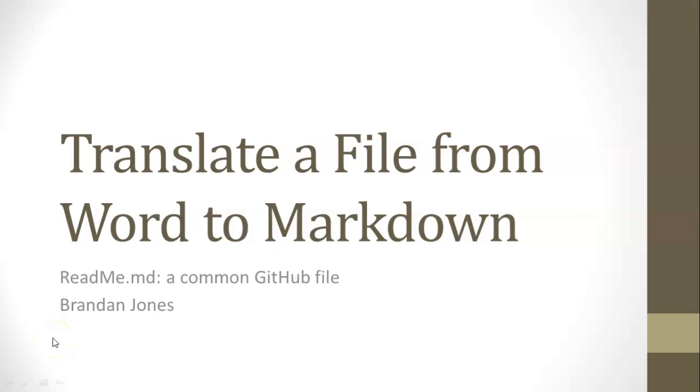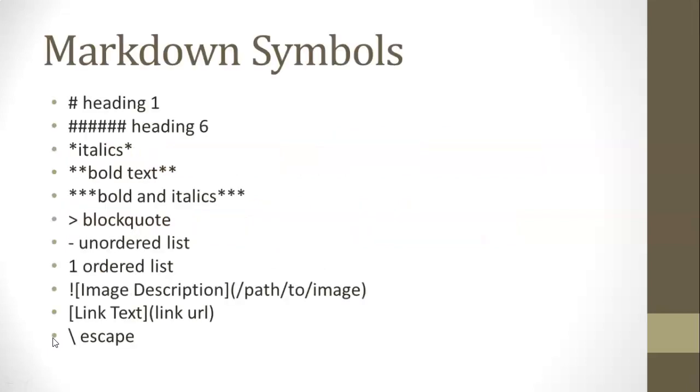In this video, we're going to create a markdown document in GitHub by starting with a Word document and then manually creating the markdown document. It's going to give us good practice with the markdown symbols, like the hash symbol to indicate importance between heading number one to heading number six, the asterisk to indicate italics, bold text or bold and italics,